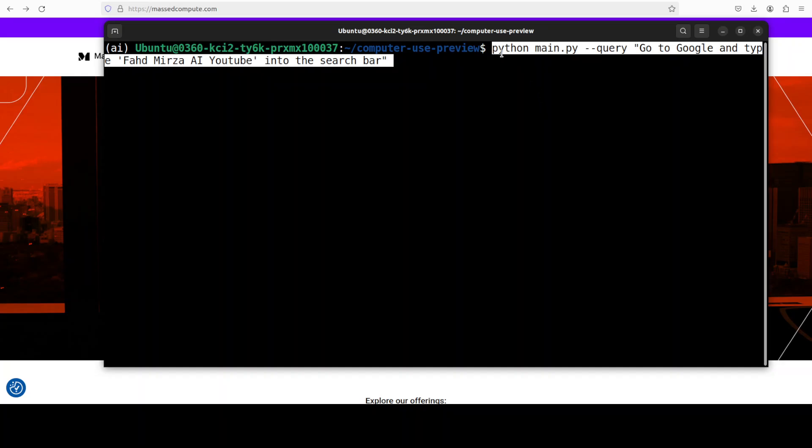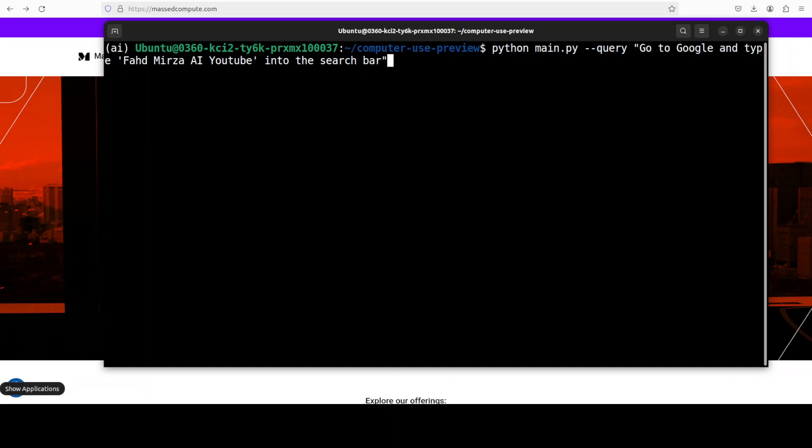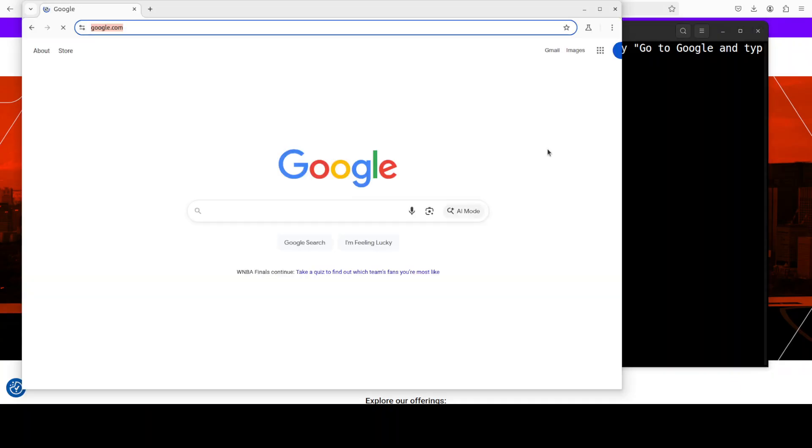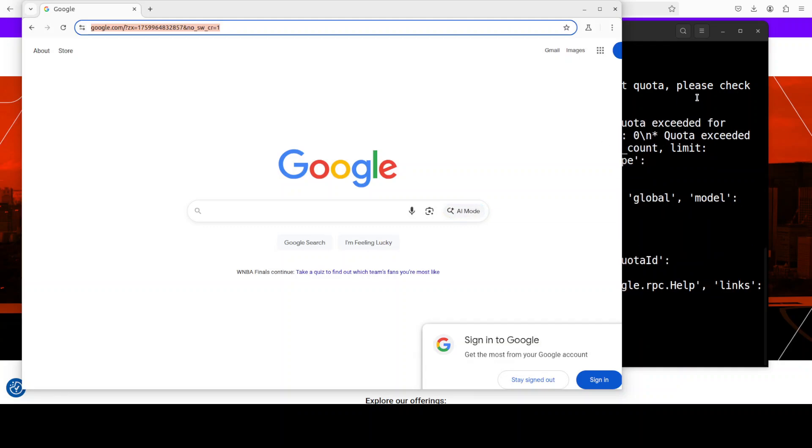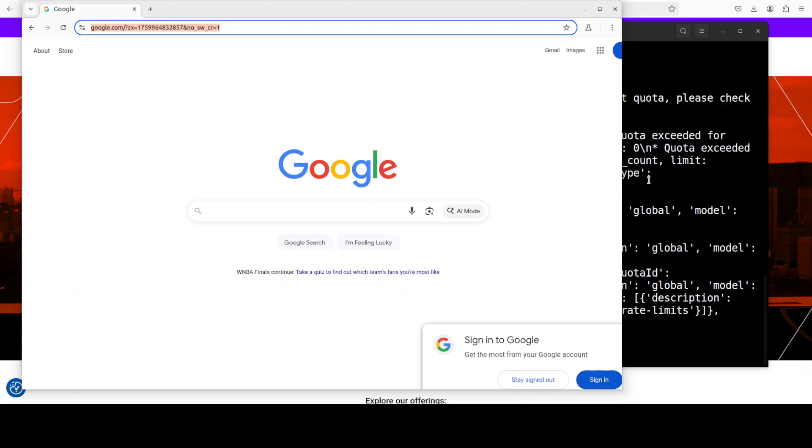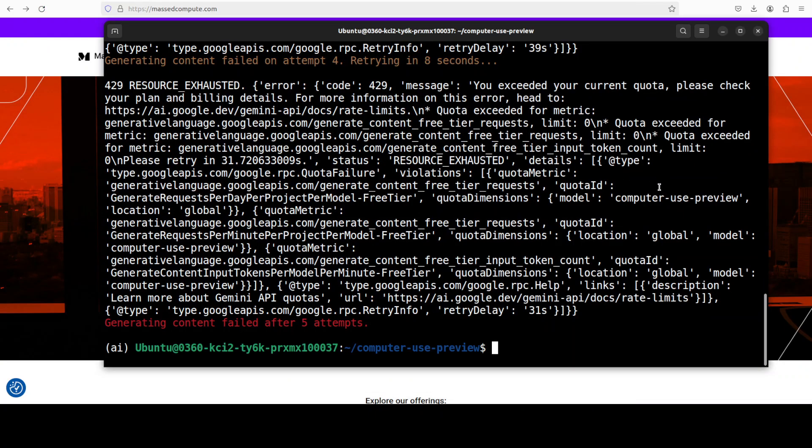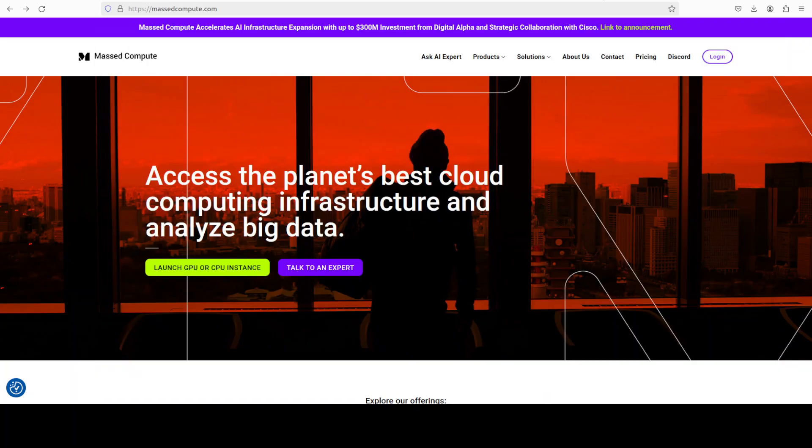Go to Google and type Fahad Mirza AI YouTube into the search bar. Once you run this, it should create the session and open the browser. This is my browser. You can see that I have exceeded my quota on the backend. This API is free but the quota is limited, and I have been really pounding it since this morning while making this video. But at least you can see that it worked. This is the quota which I have exhausted.